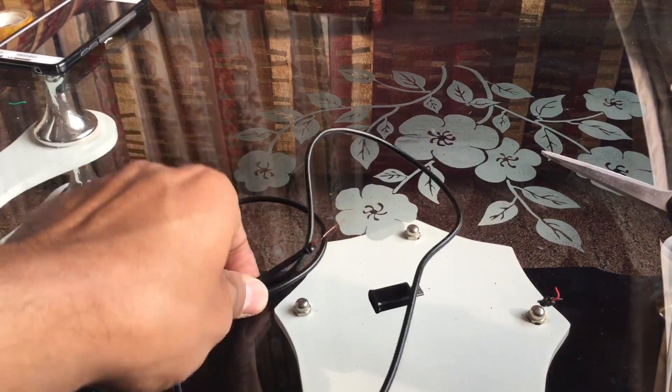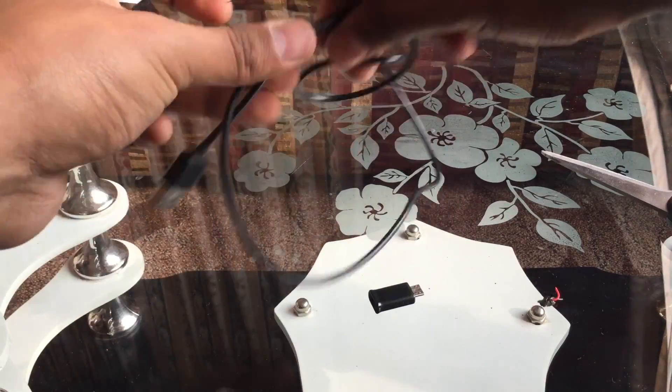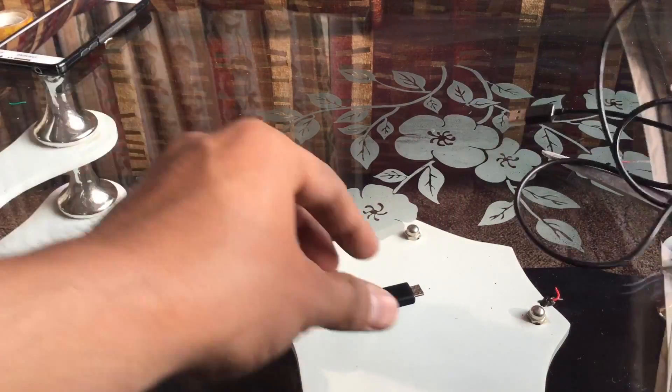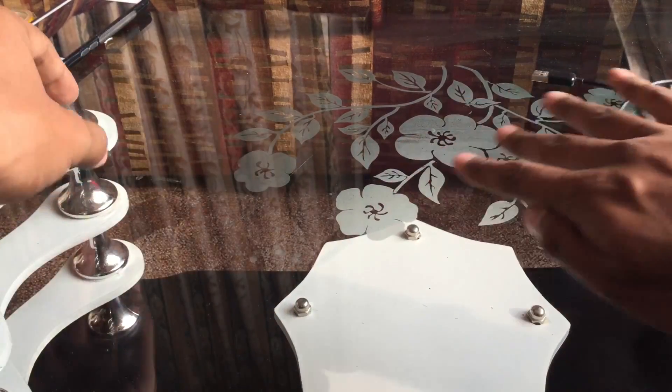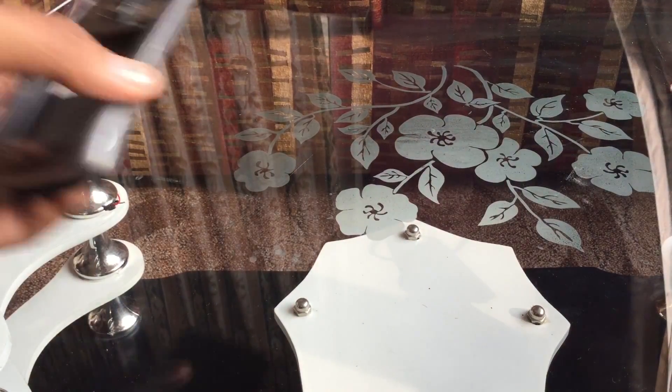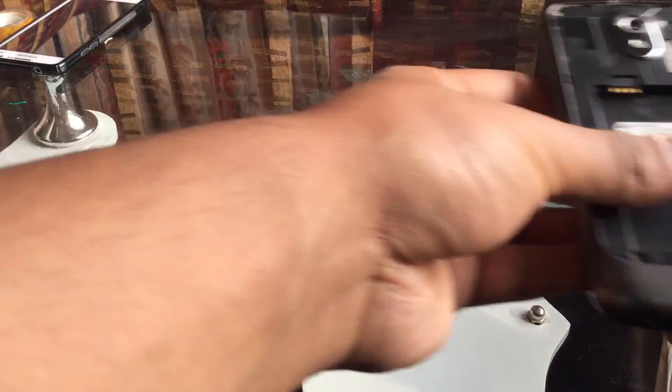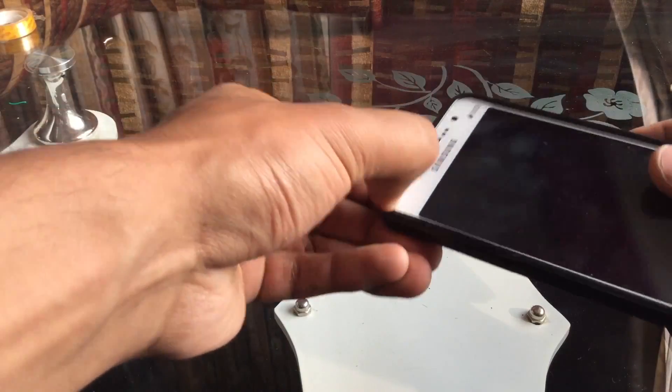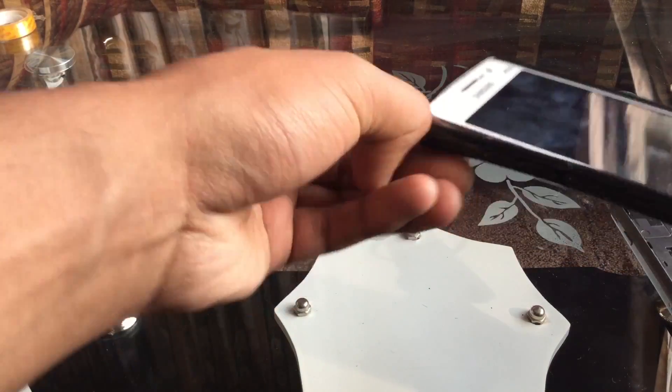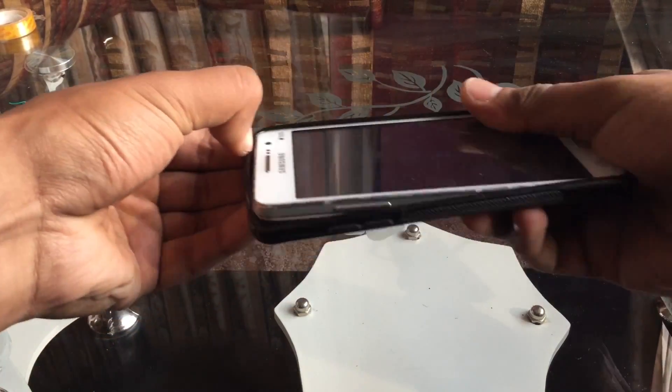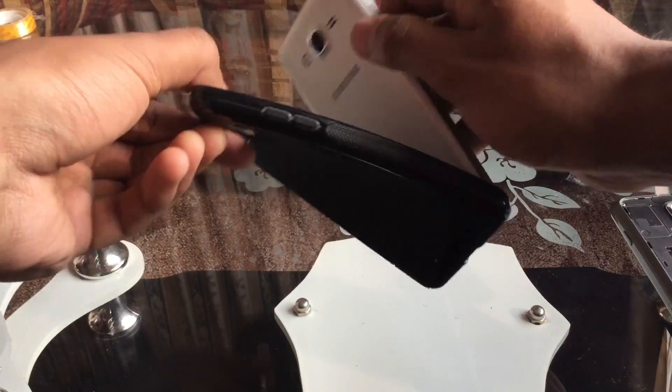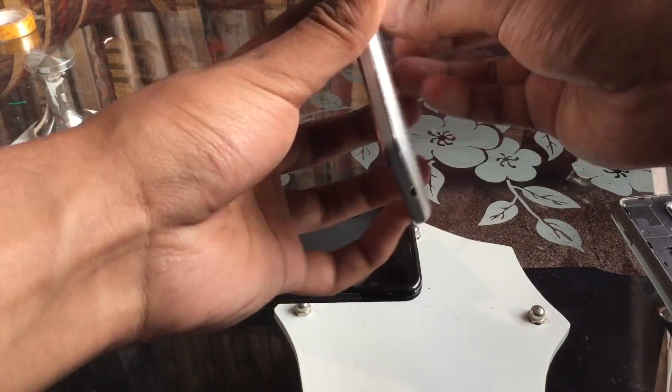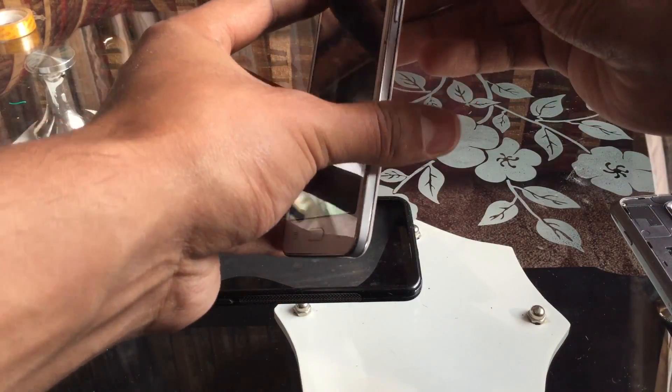For now let's keep aside the charging cable and grab a spare mobile that you want to use without using a battery. Now this is my spare mobile, I have another one and I'm going to show you that it doesn't have a battery inside but I'm going to use the previous one for this video.